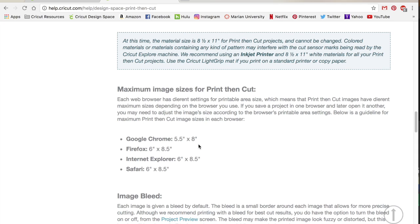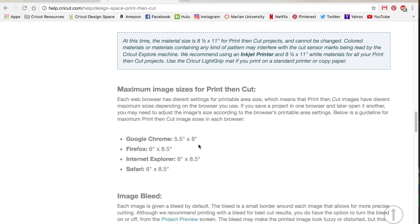The other thing is that you need to print out on white paper. There is a way to do it with colored paper and maybe I can make a video to show you that later, but color or pattern paper just really messes up the Cricut reading the registration marks.